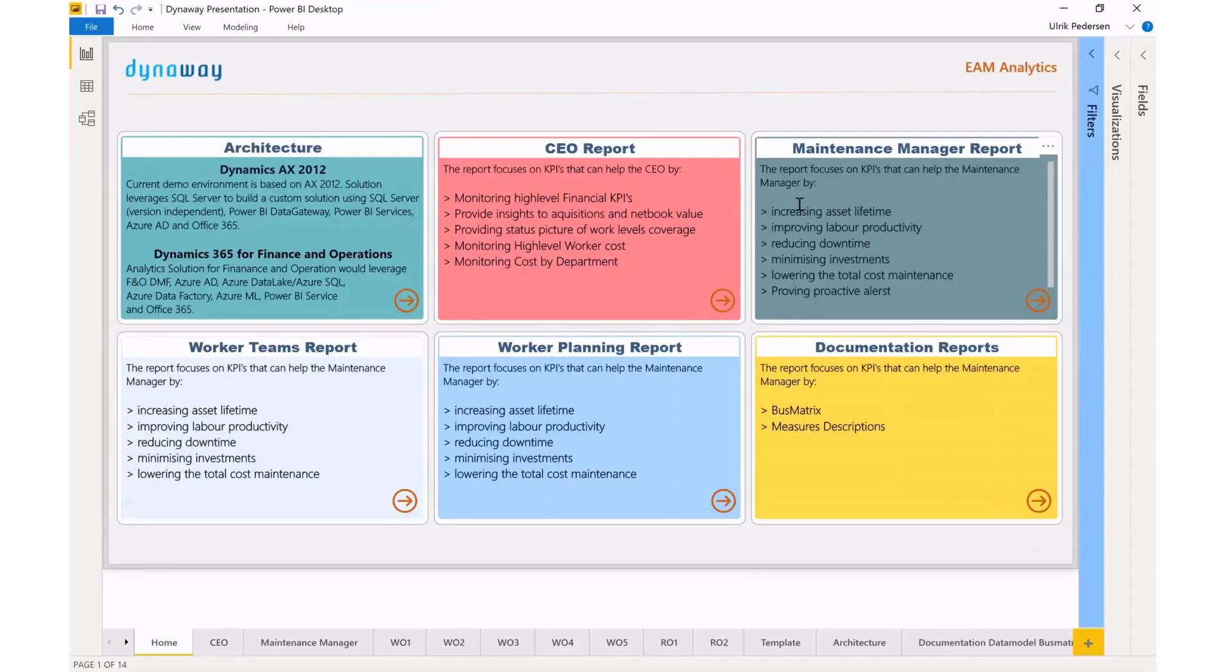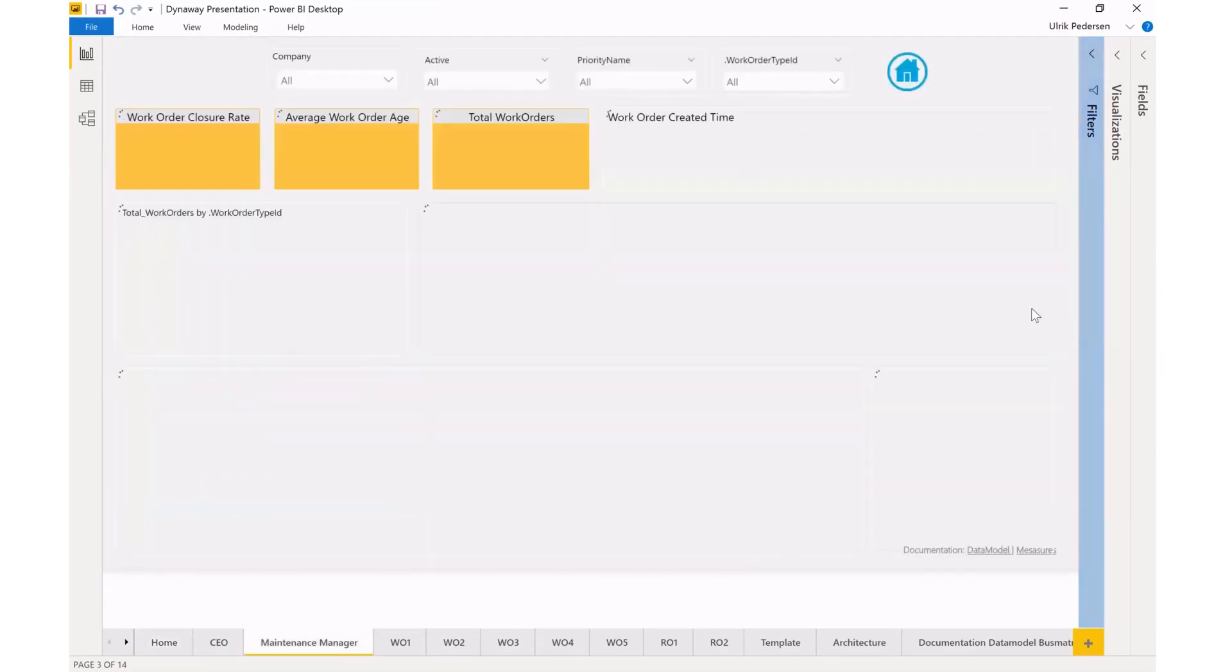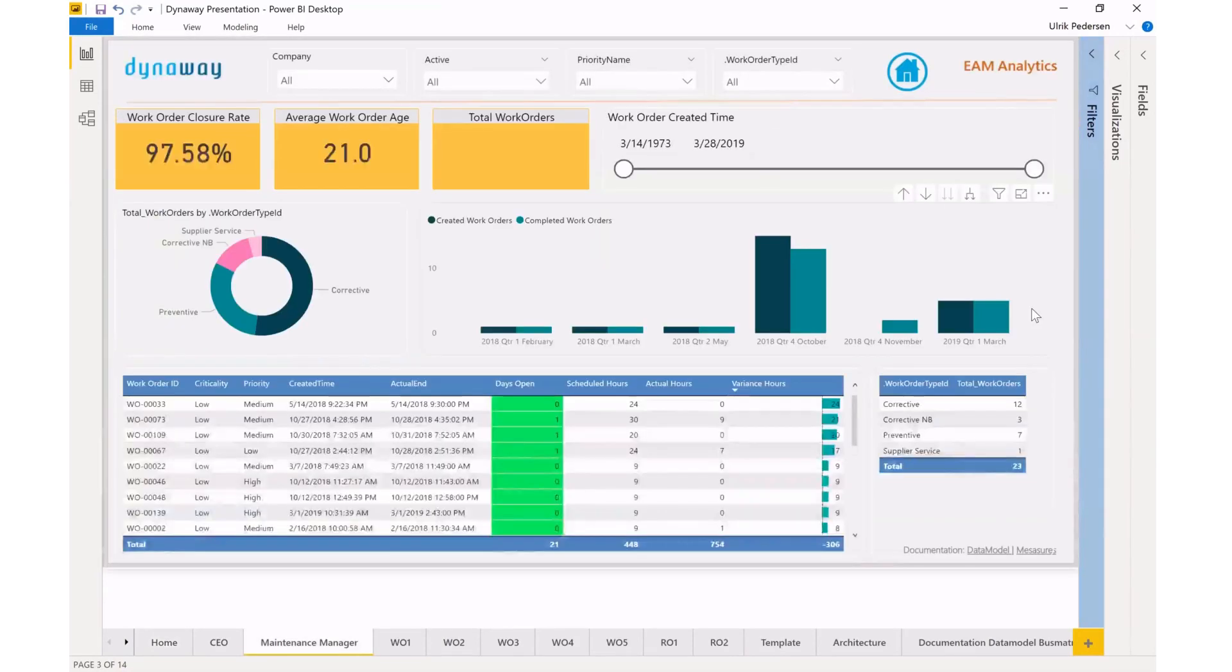We have quite a bit more around the maintenance manager, the workers, the teams, and if I'm drilling into the maintenance manager report, I'll get an overview of all of my work orders.